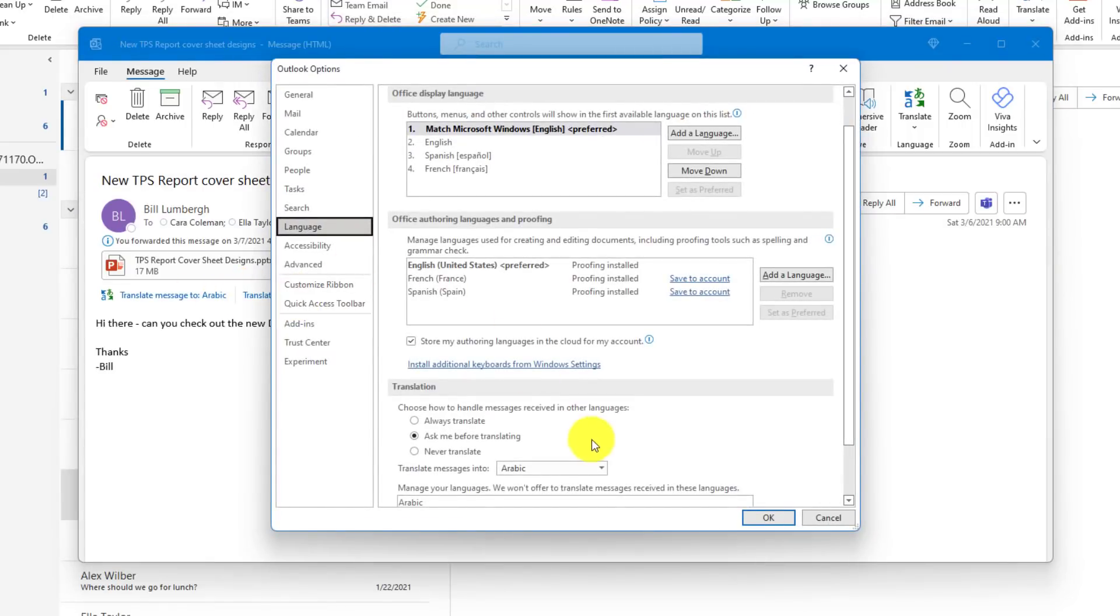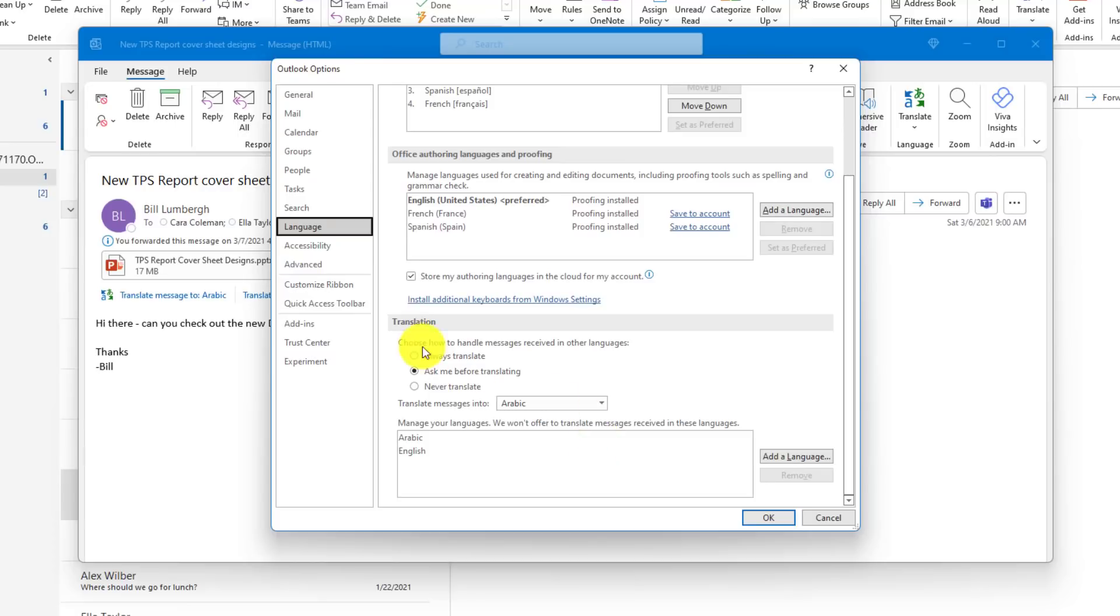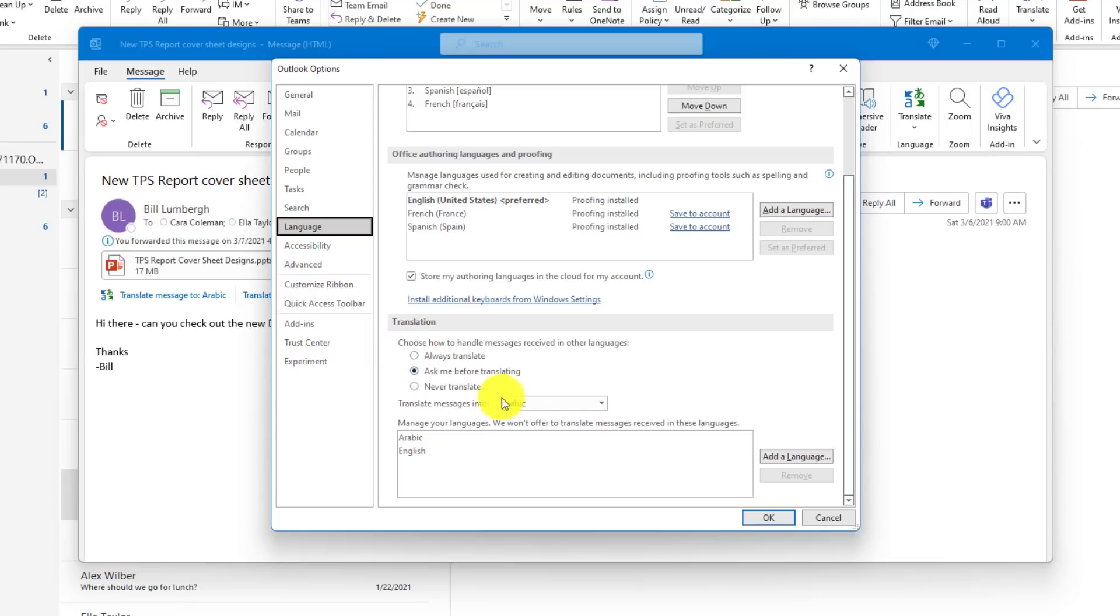I've opened this up and down here there's this translation. Now right now it's set to Arabic and it always asks me before translating. I could set that to default. So if I'm working with someone who's writing in a different language, I could always translate.